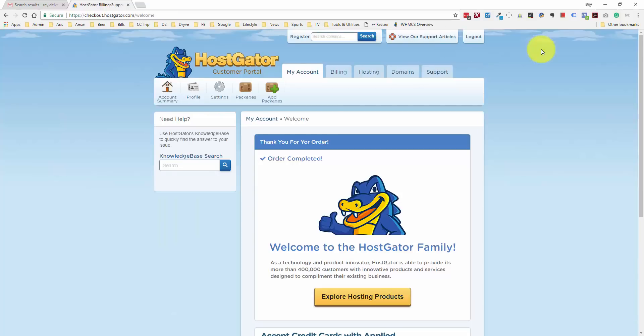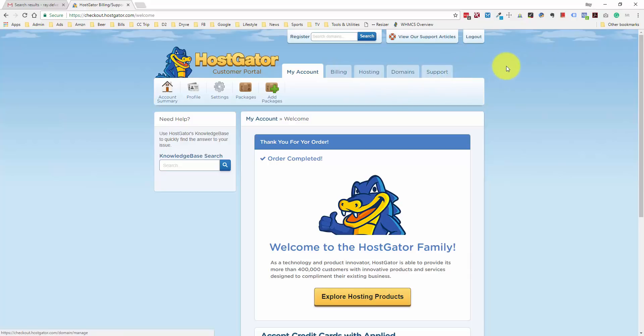Our HostGator account is now set up, and we're brought to this account page where we can handle our billing, our hosting, and our domains. They also send you an email with the account information.